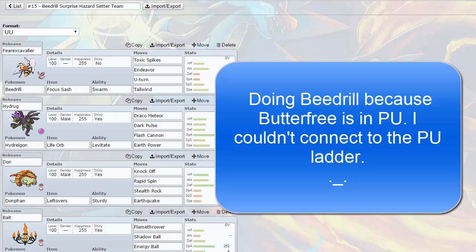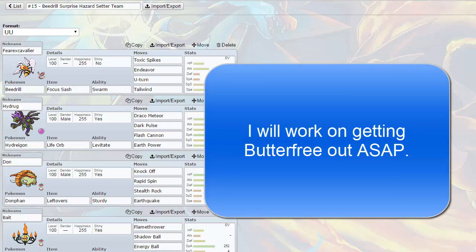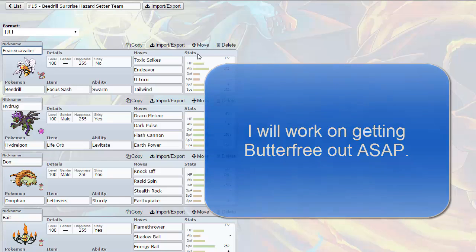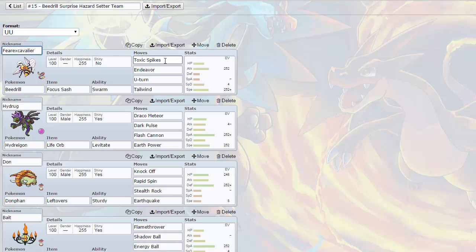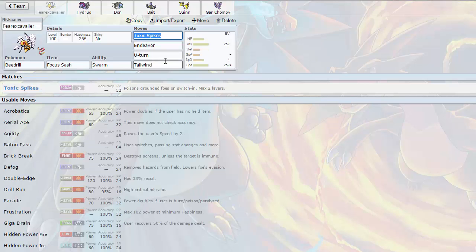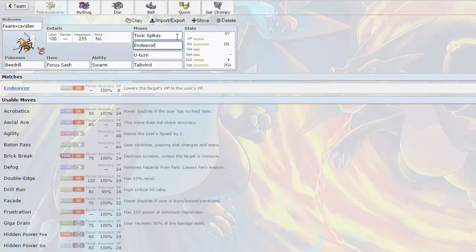Today we're going to be going on to Beedrill, and it's going to be this weird surprise hazard setter team. Basically, I don't know if you guys get the nickname, but Escavalier actually gets Drill Run I believe. So Beedrill also gets Drill Run, so people think it's going to be Drill Run Beedrill, which is Mega Beedrill. But most people don't get that, most people don't get most nicknames anyways, unless you're a good nicknamer and people actually get them, unlike me.